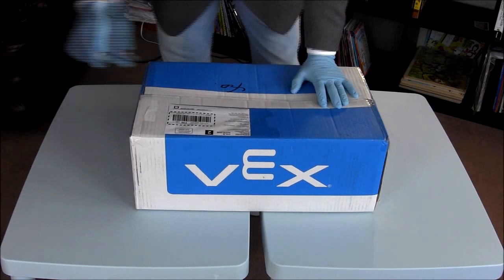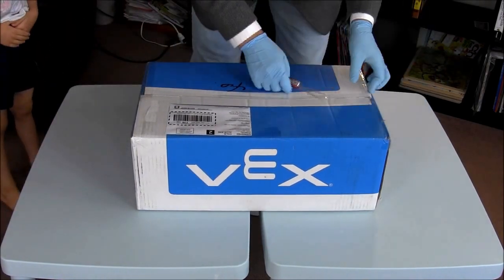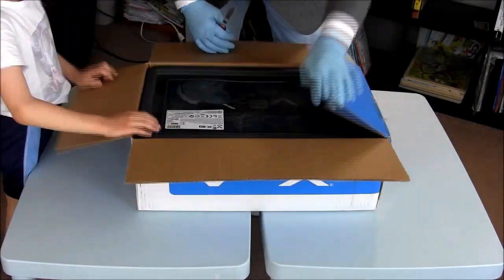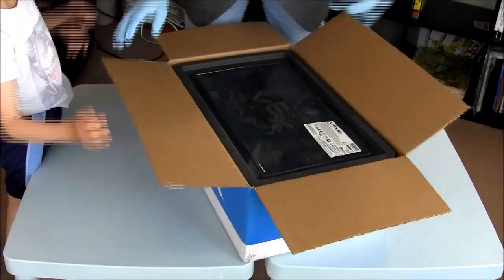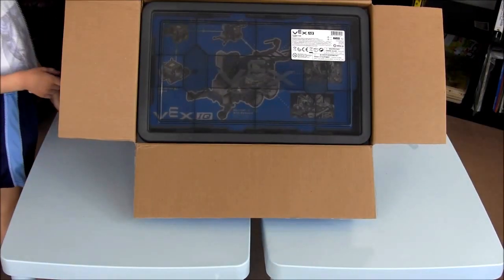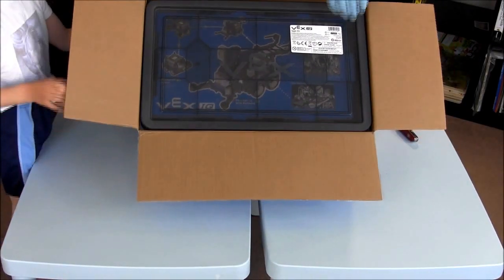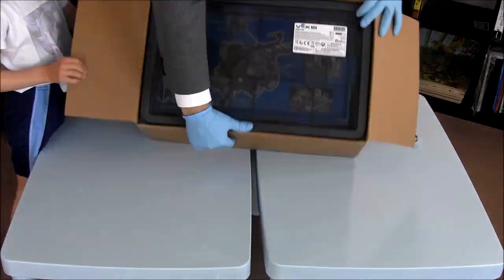There is the box and soon I will speed up the video so that you can sit back and watch the unboxing.